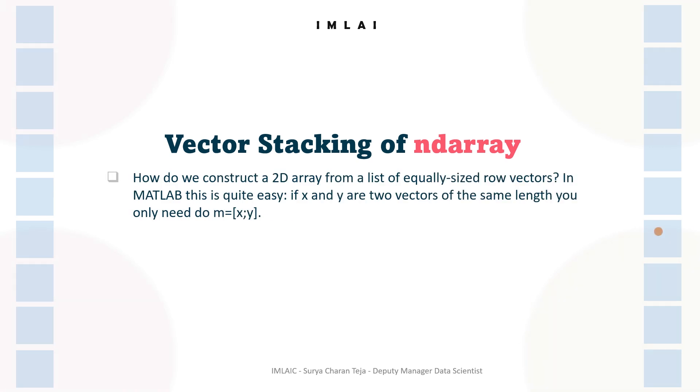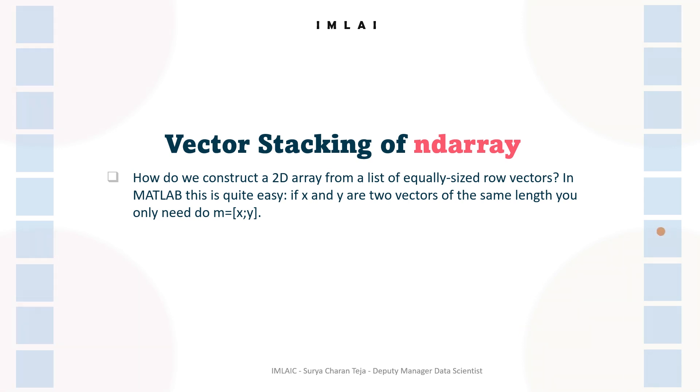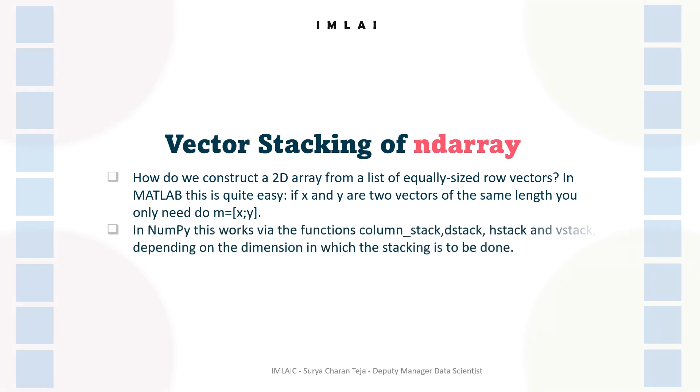You only need to do m equals open square bracket x semicolon y and close the square bracket. With this operation you can create a new 2D array from a list of equally sized row vectors. But whereas in NumPy it's quite complex.